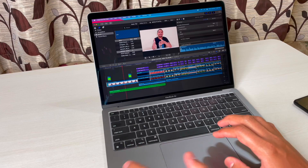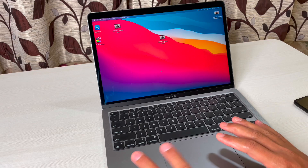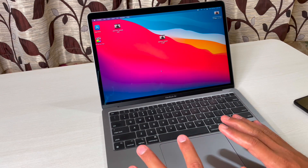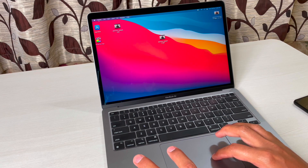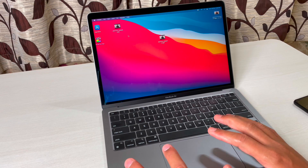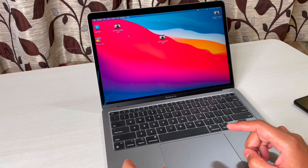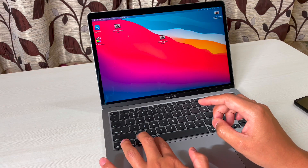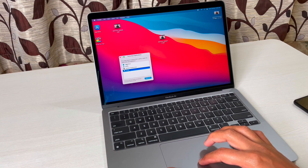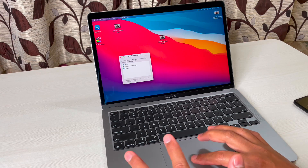Next is force quit. I've already told you about this from the Apple menu, but if you want to use the shortcut, simply press Command+Option+Escape and it will give you the Force Quit option. You can select the app and force quit — that's it, simple.